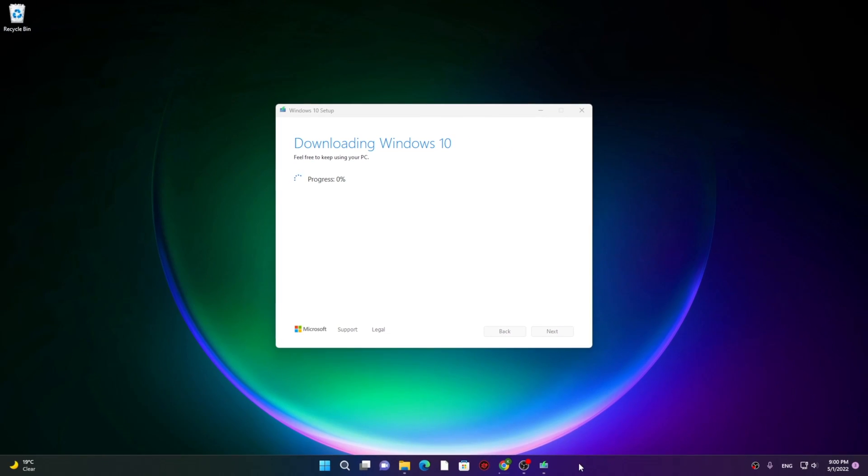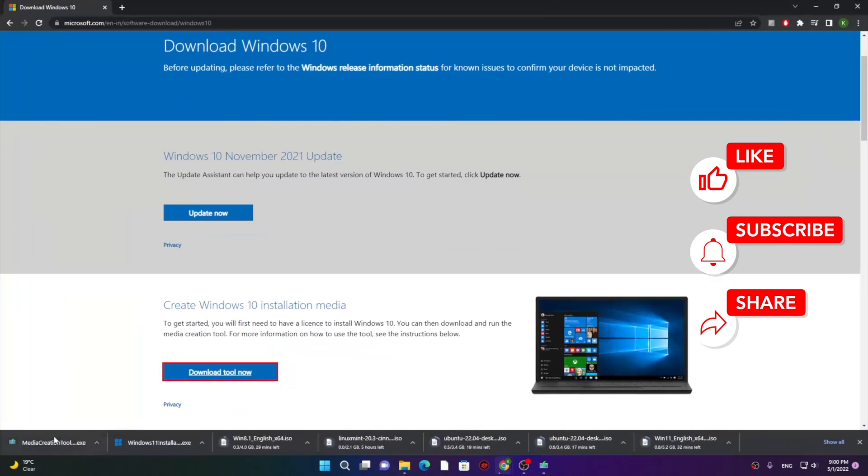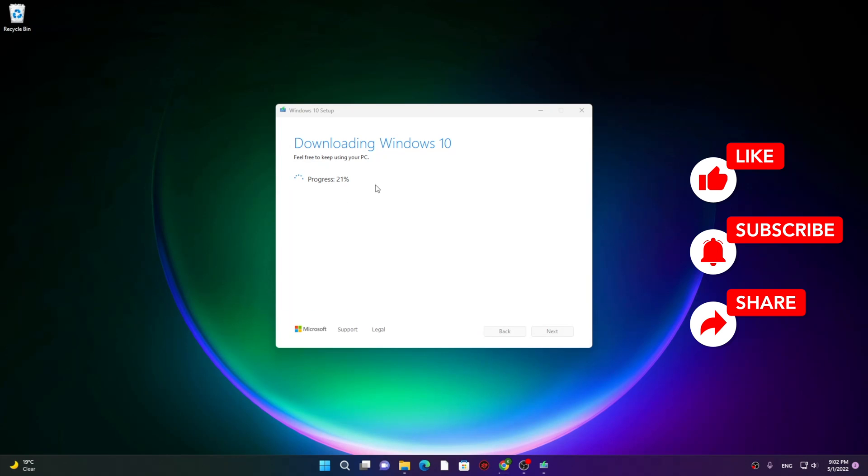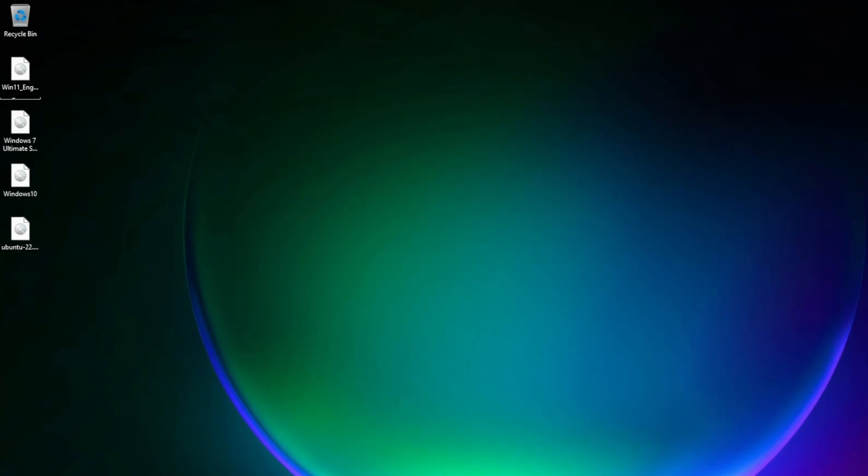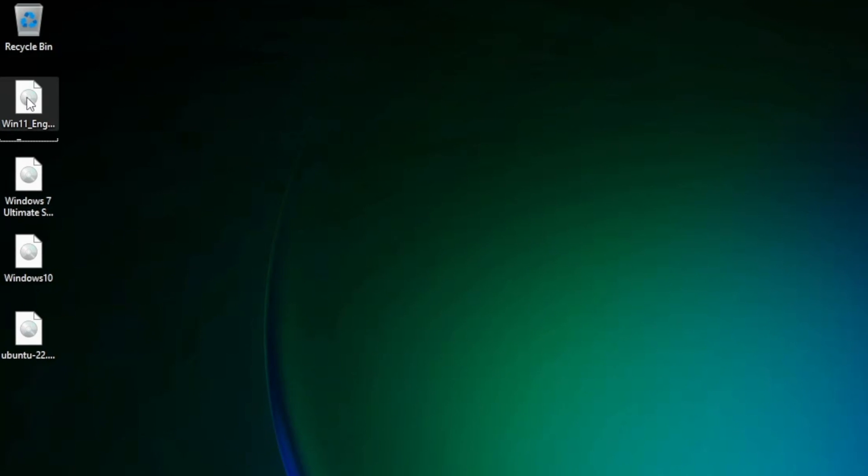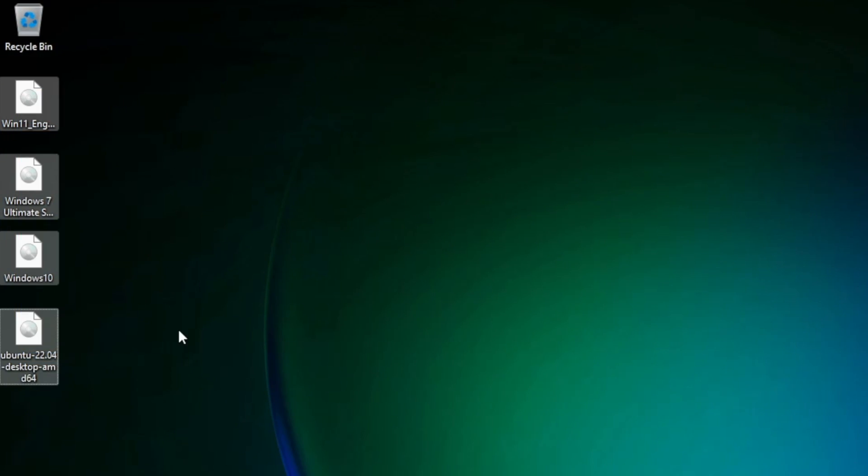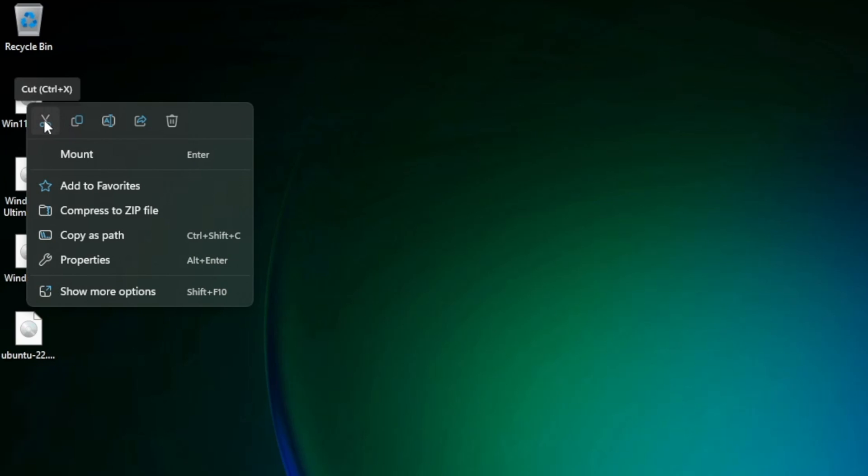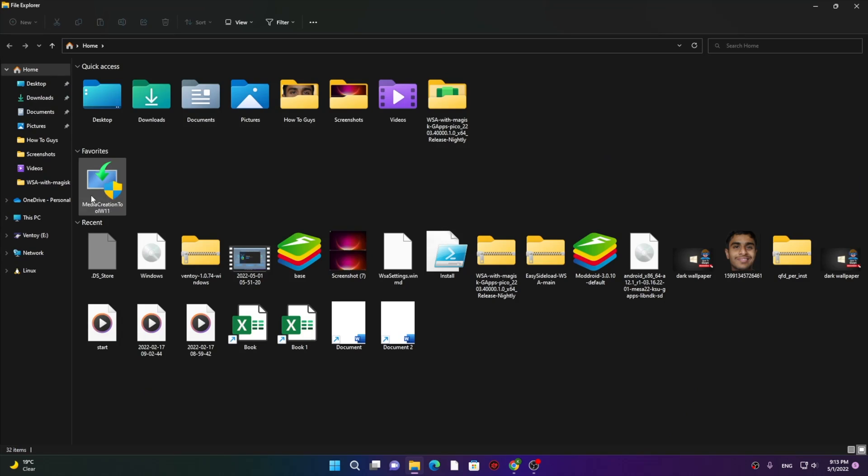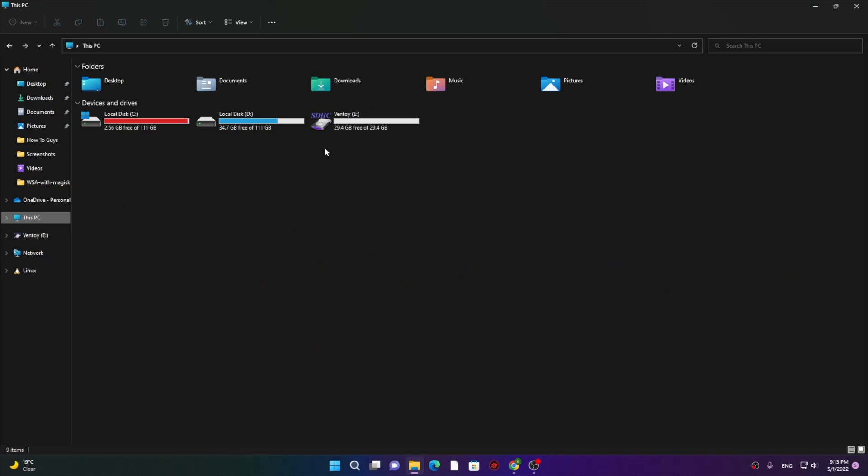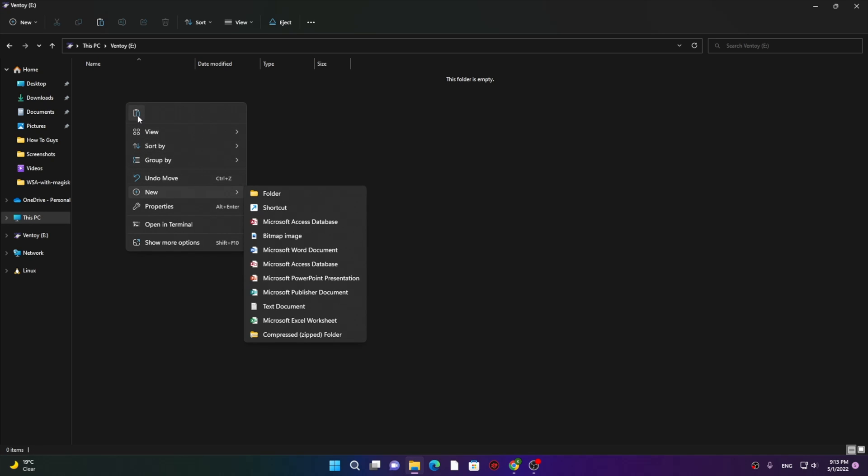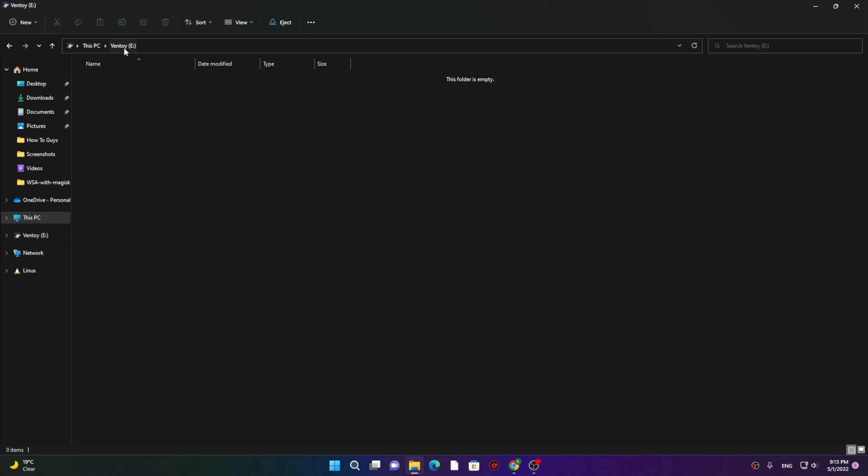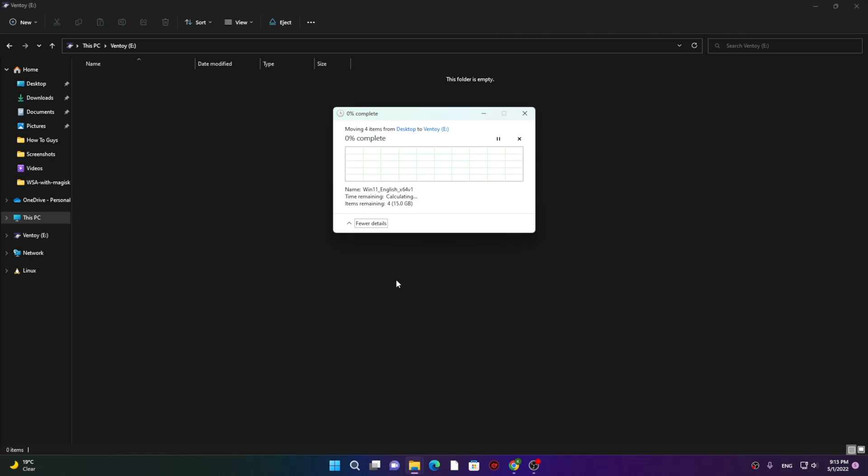While all the ISOs are being downloaded, you can like and share this video. Just to speed up the process, I have fast-forwarded it. And here you can see I got four ISO files of different operating systems. Select all of your ISO files and cut them. Now simply locate the drive, multi-bootable drive that you have created, and paste these files over here. Make sure this is your Ventoy drive.